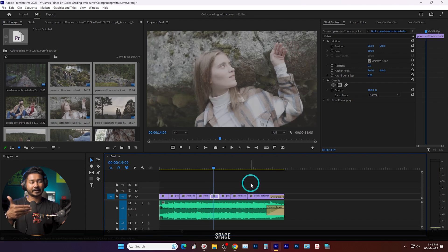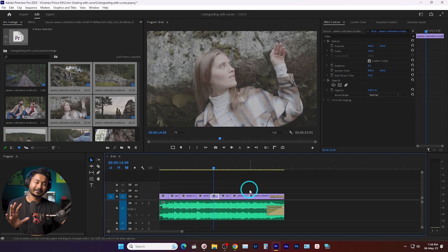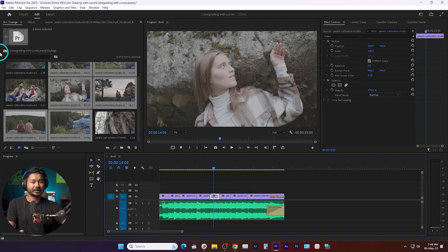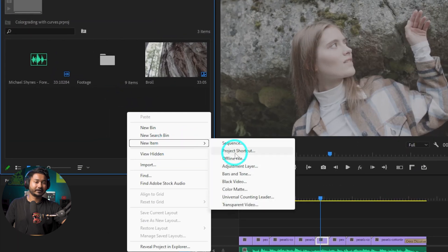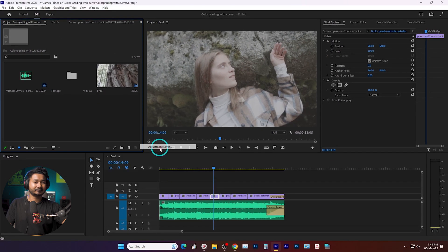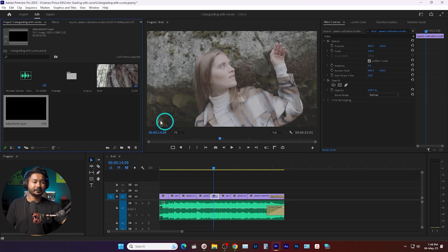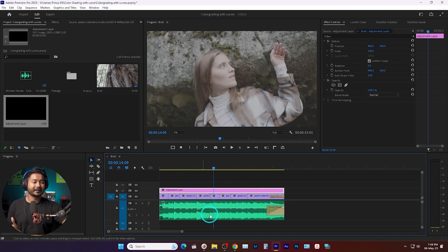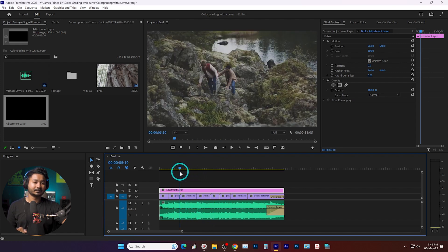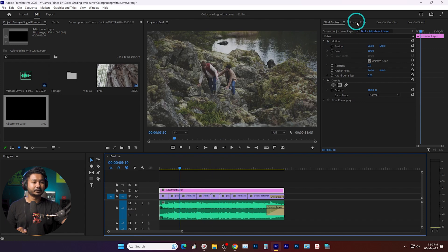So that's the clip arranging portion. Now let's color grade it. To color grade, I will add an adjustment layer — right click here, go to new item, and from here add an adjustment layer. Click OK, then click and drag it on top of your video clips so that if we color grade on the adjustment layer, it applies the color grading to the clips beneath.